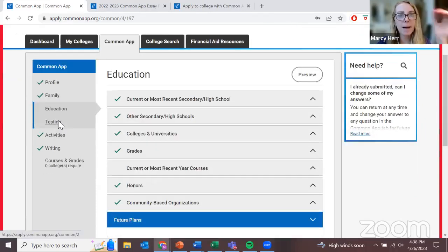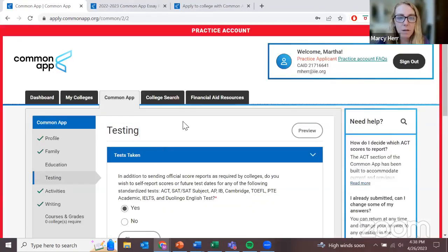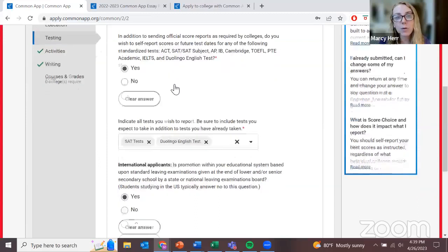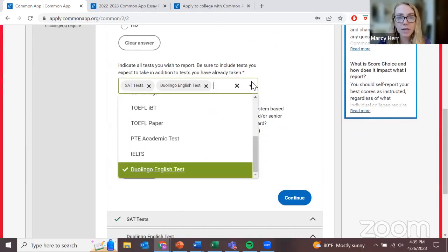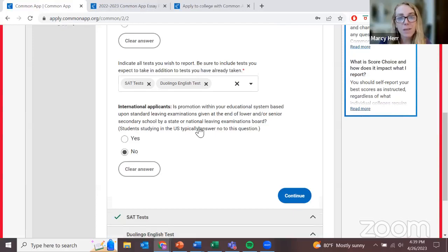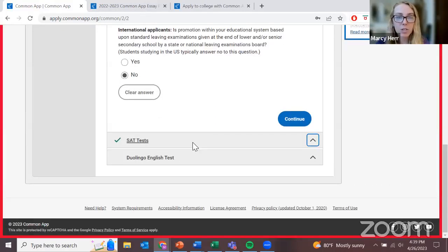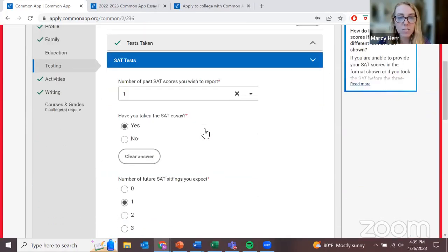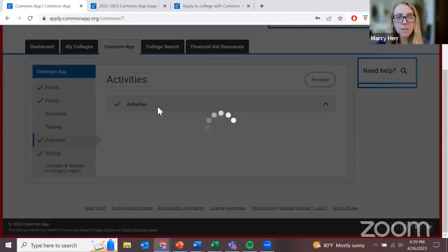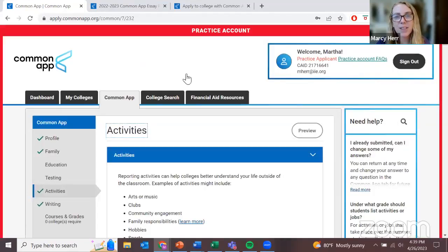That is the end of the education section. Let's next move to the testing section. In this section, we are going to self-report our scores. If there are any exam scores you want to share with the university, you can do so here. But because they're coming from you, we still need you to ensure that the exams you selected — the SAT and the Duolingo — are also sending their official scores to each university you're applying to. Because I've added SAT and Duolingo, it's given me two extra sections where I can add those scores and testing dates.